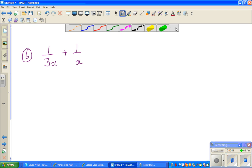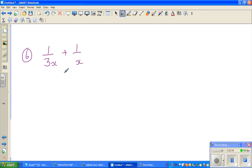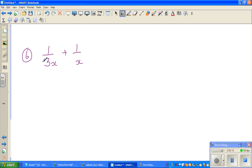Continuing from my last video on simplifying rational expressions, I would like to do a few more examples. The principle is the same: you want to make the denominators equal.